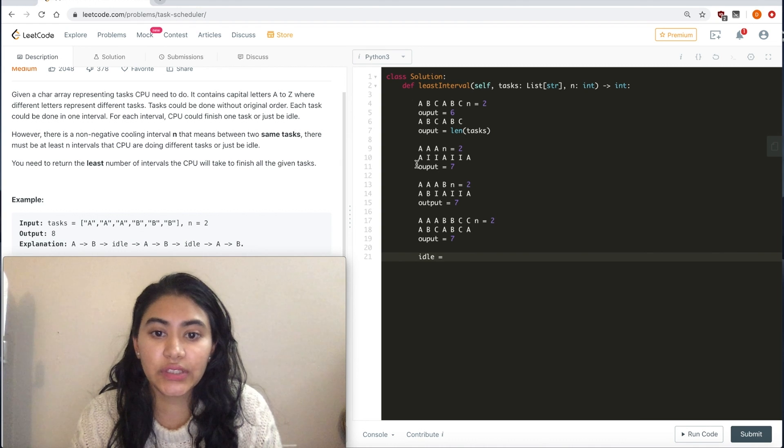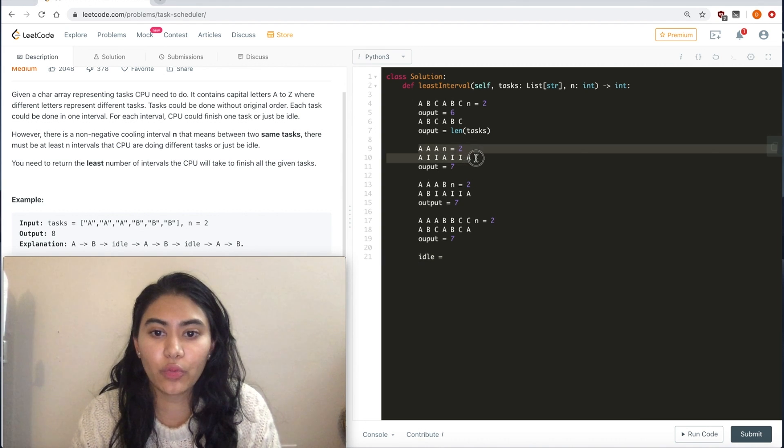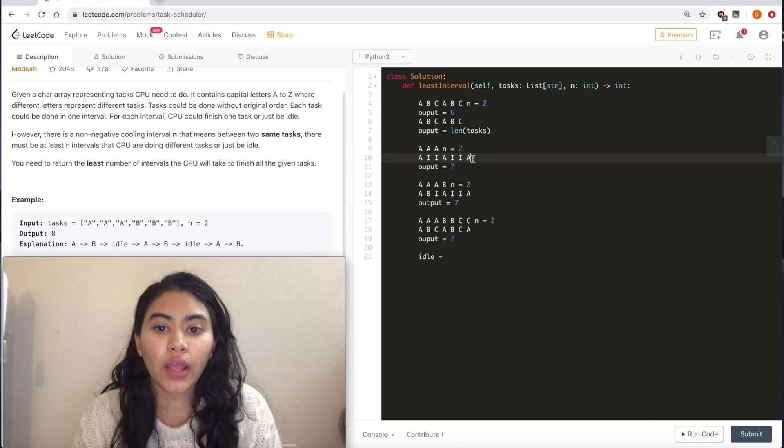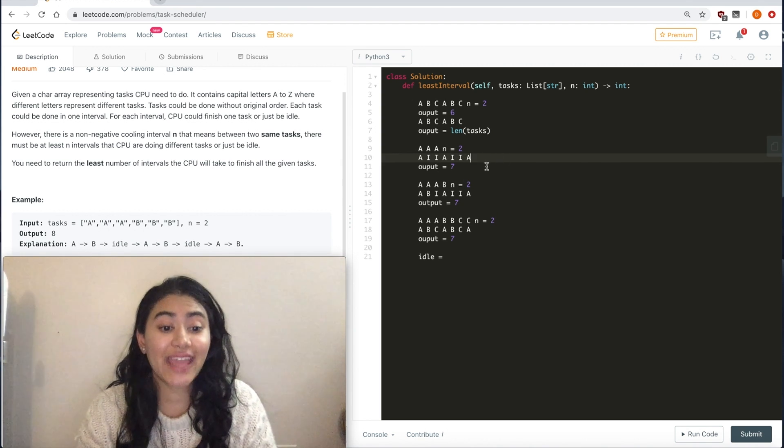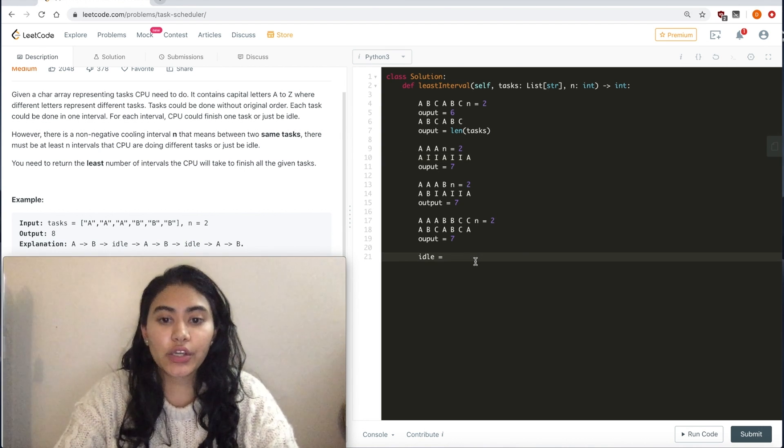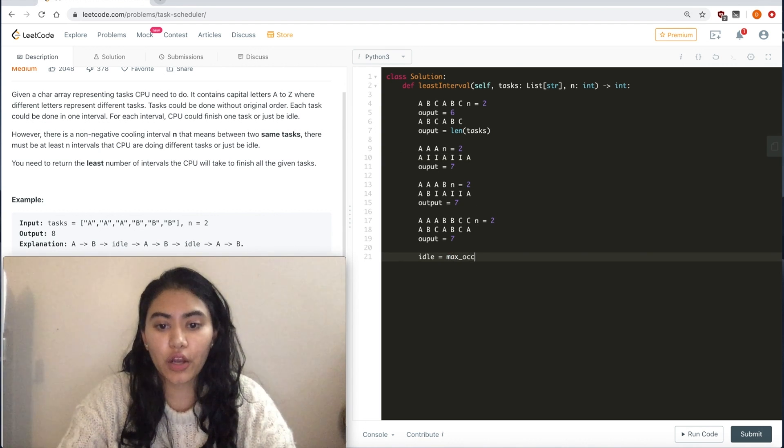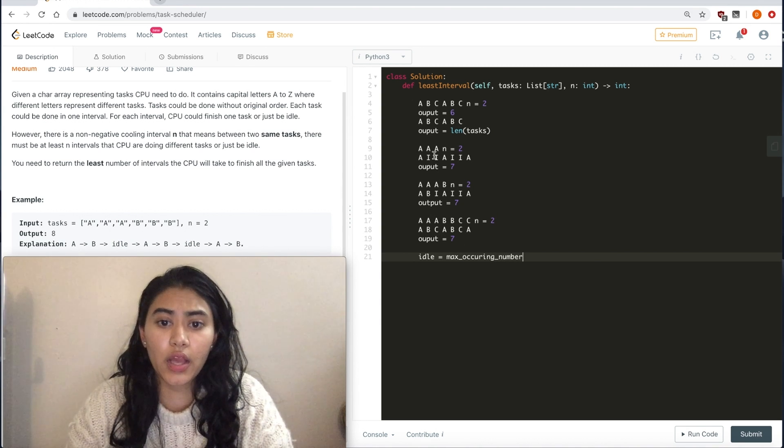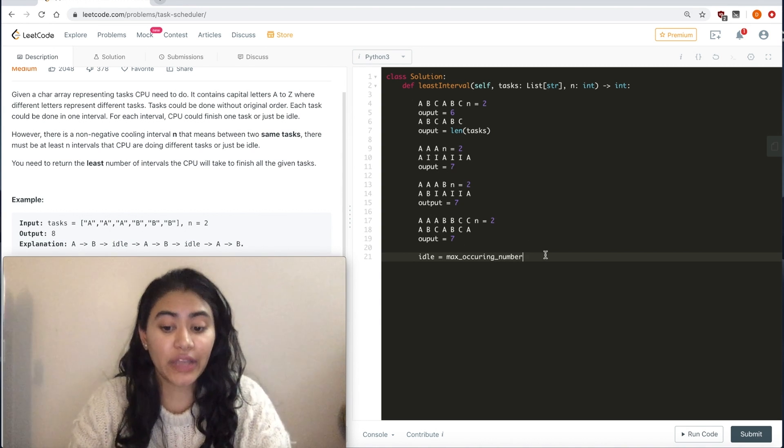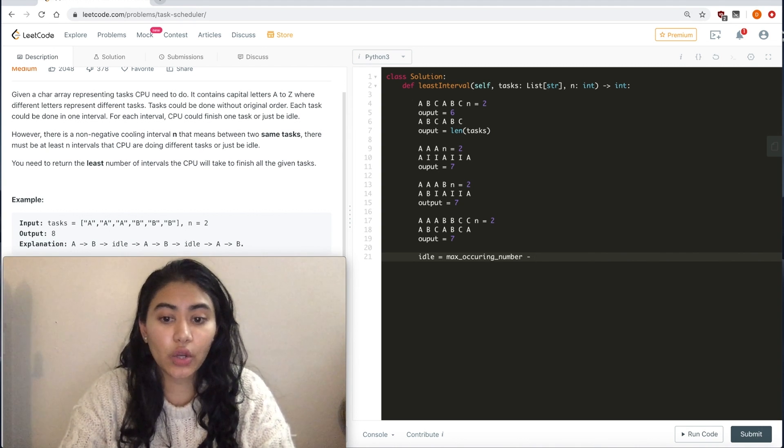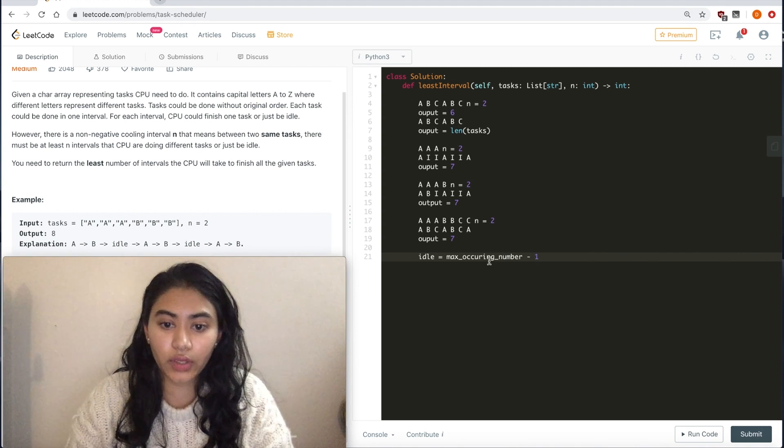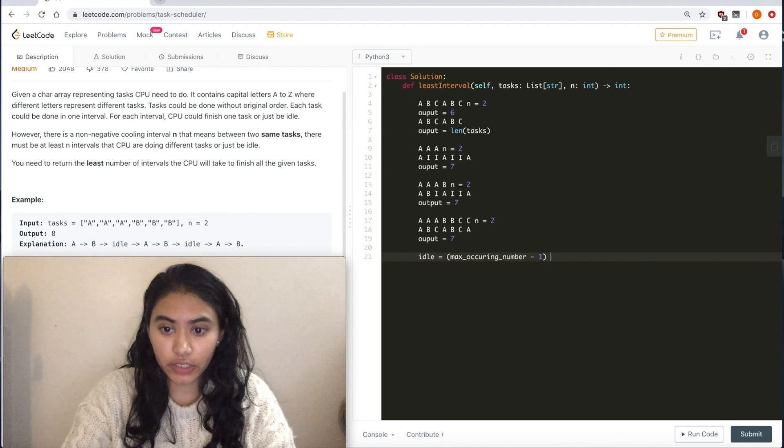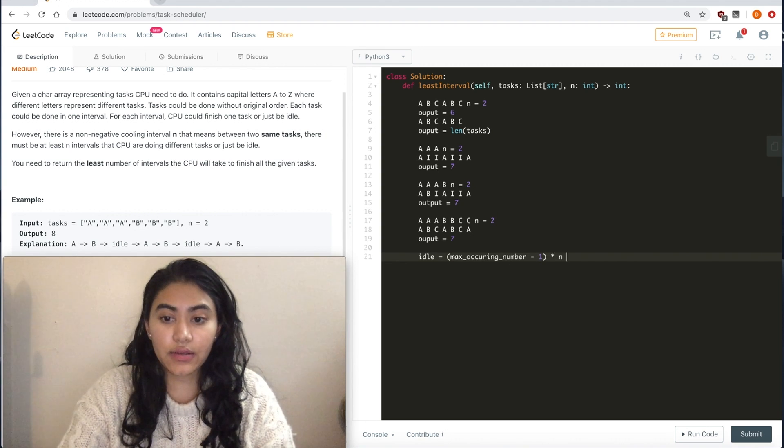Well, let's see how many idles we can make for a given sequence. So in this example, we have 1, 2, 3, 4 idles. We don't need one after the end because we have our last A there. We just need it right before our last A. So we have our max occurring number, which is 3, in this case we have 3 A's, minus 1.